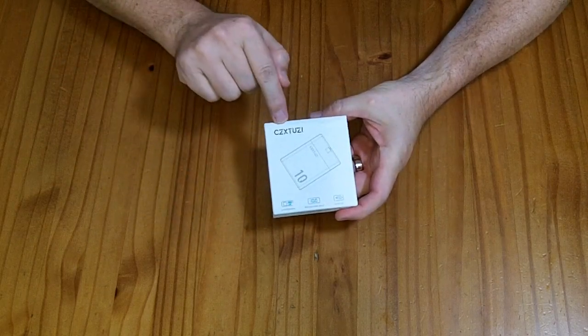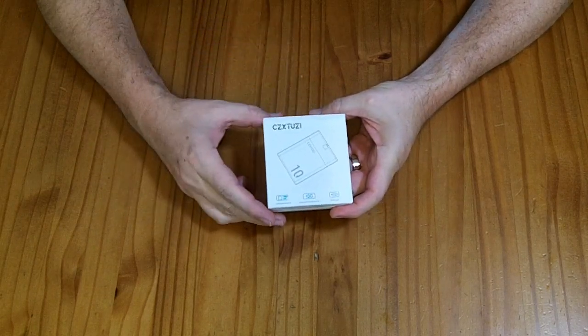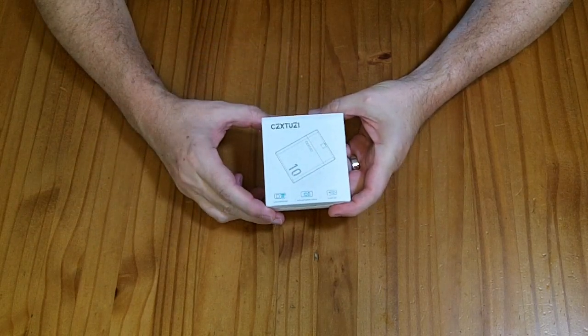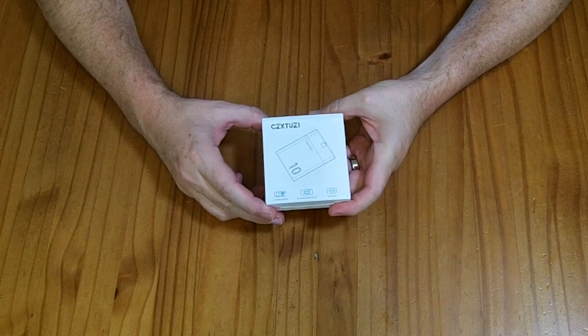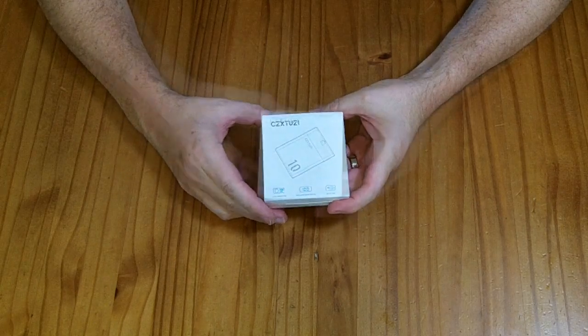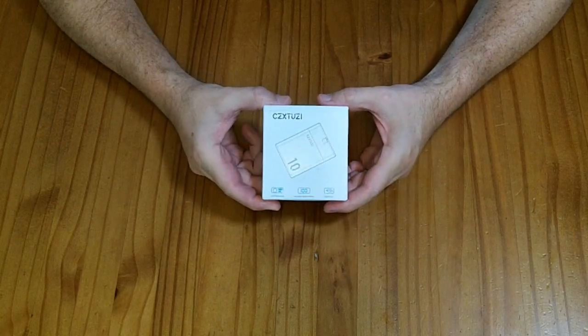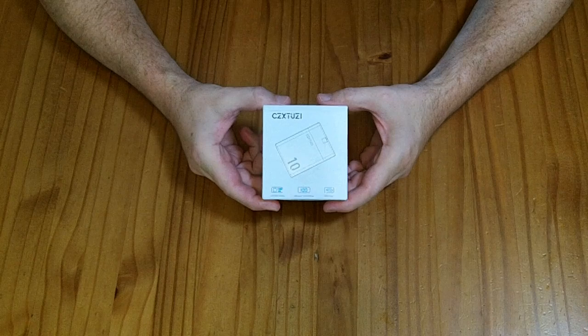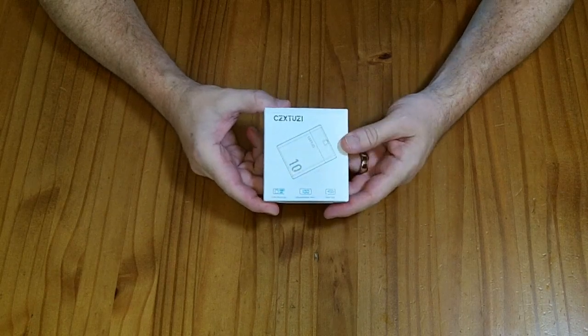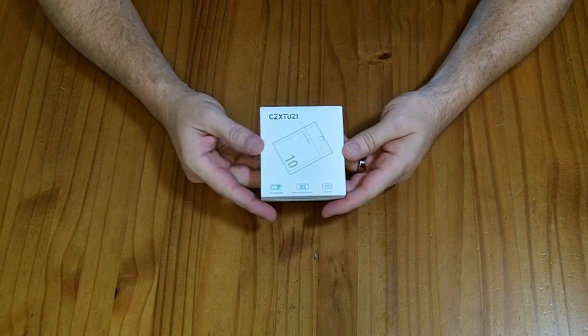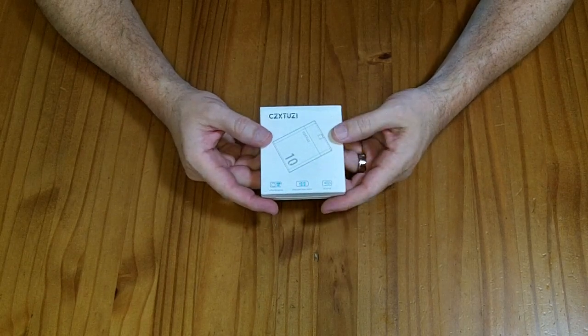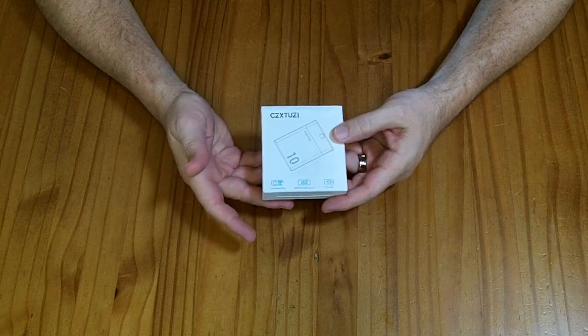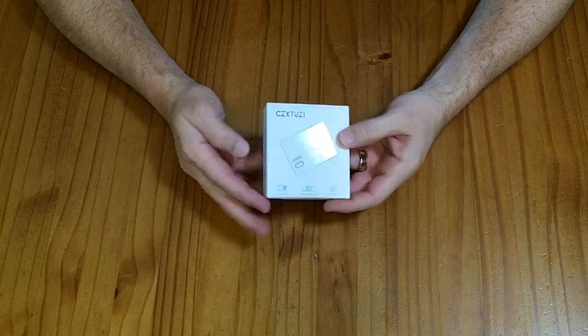This is a CZX-TUZI. It is a 10 amp hour power bank. This one is particularly designed for heating up heated jackets or chairs, although you could use it for anything that requires 5 volts off of a USB-A port.